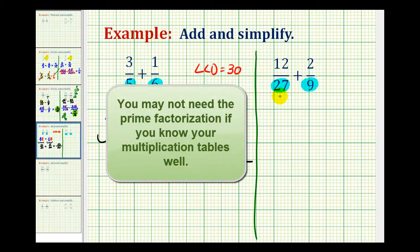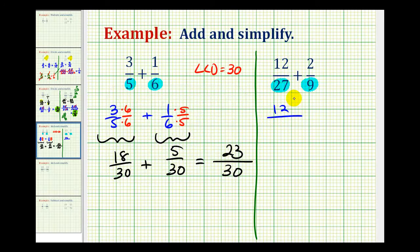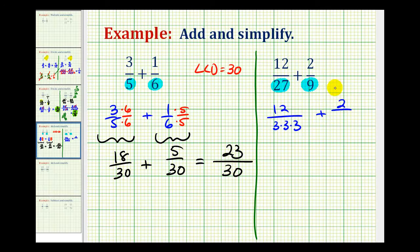What we can do is use the prime factorization of the denominators to help us determine the least common denominator. So we're going to rewrite this first fraction as 12 over the prime factorization of 27, which would be 3 times 3 times 3, plus 2 over the prime factorization of 9, which is 3 times 3. Now, in order to add these fractions the denominators must be the same. Notice how if this fraction had an extra factor of 3, the denominators would be the same.